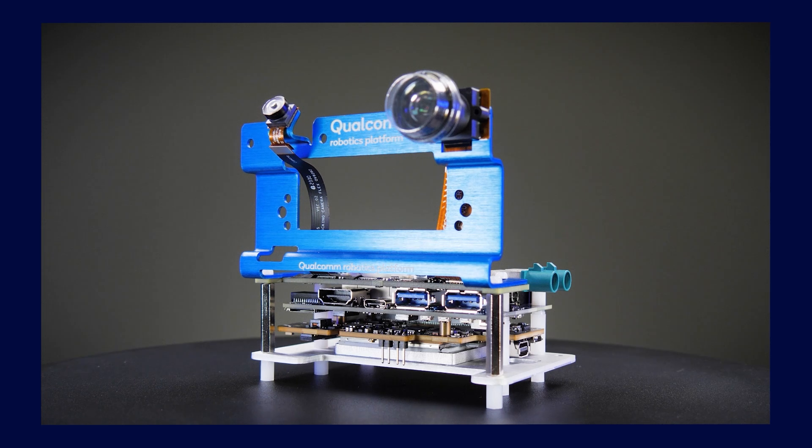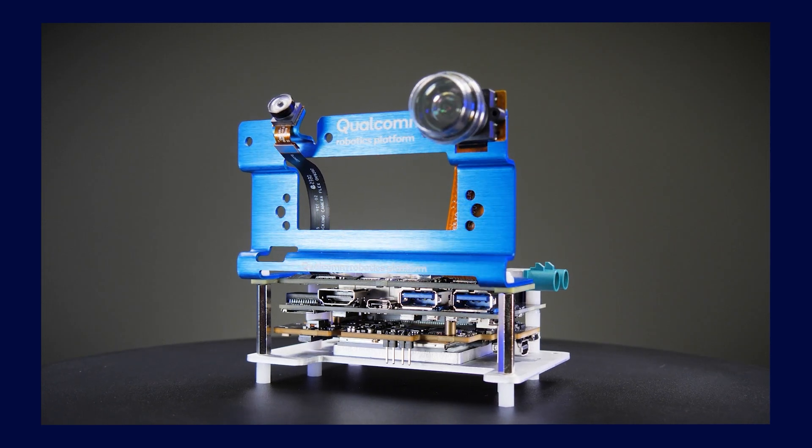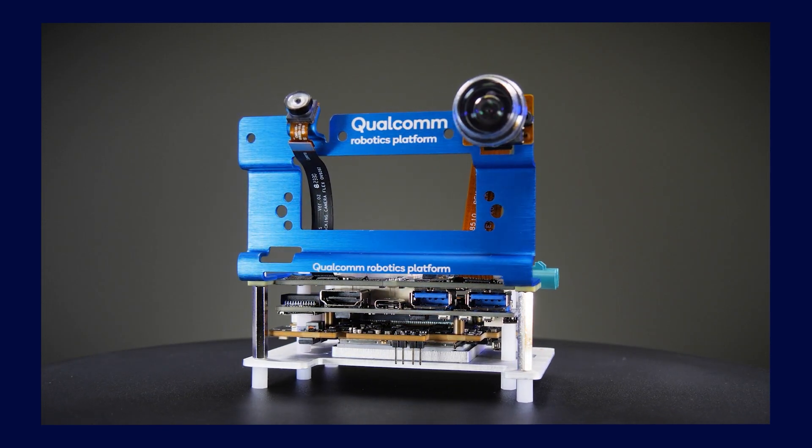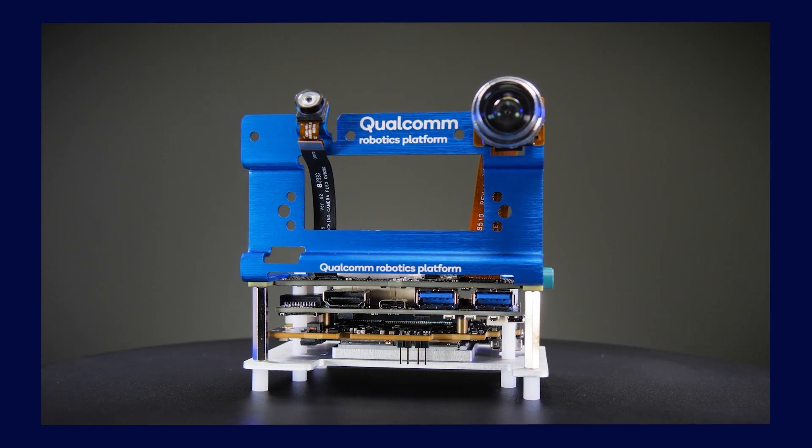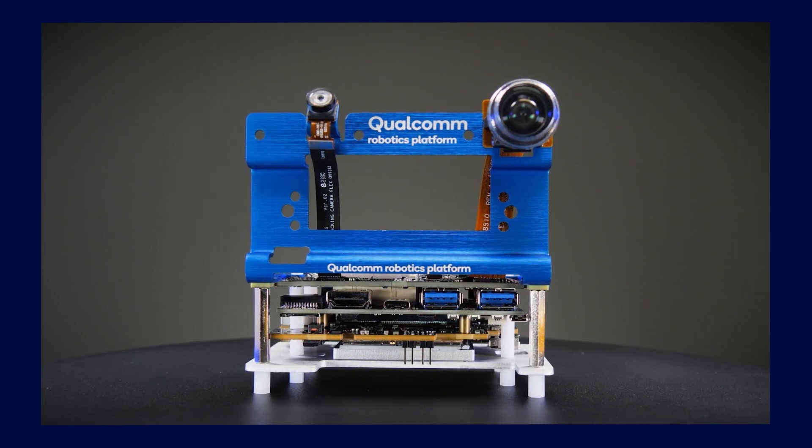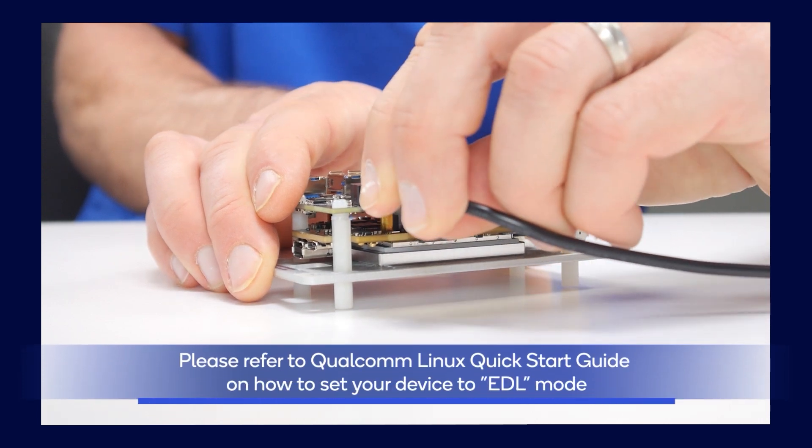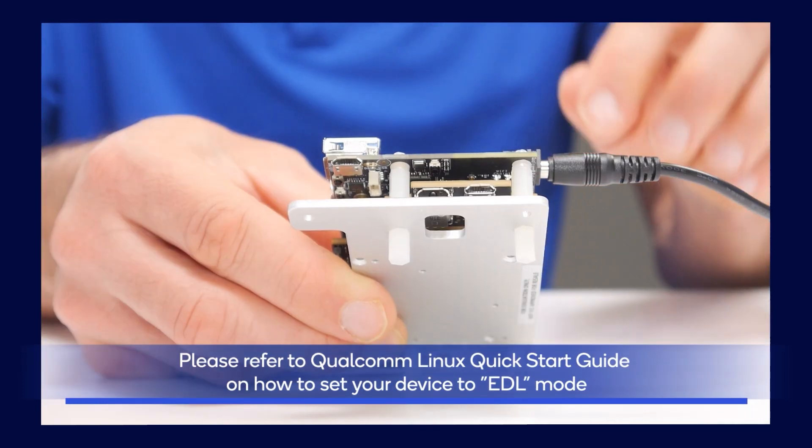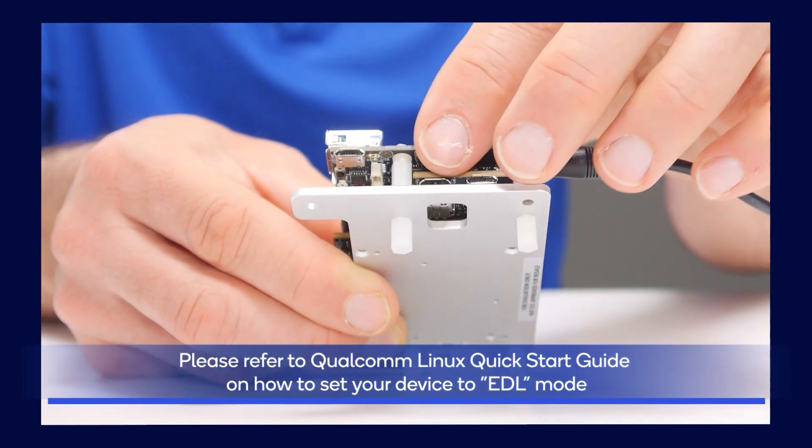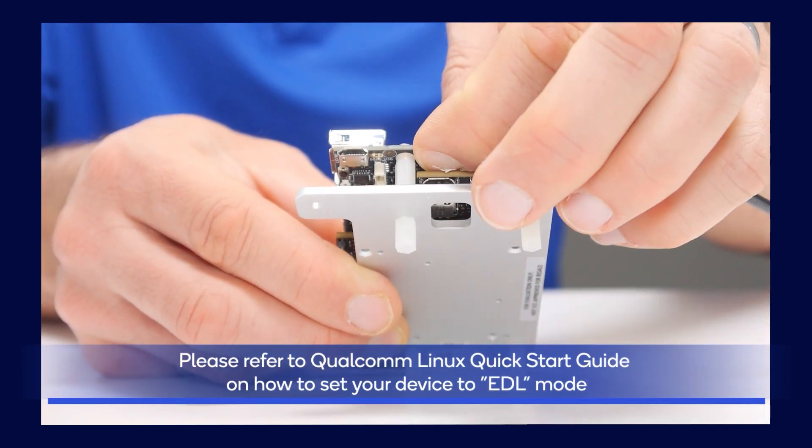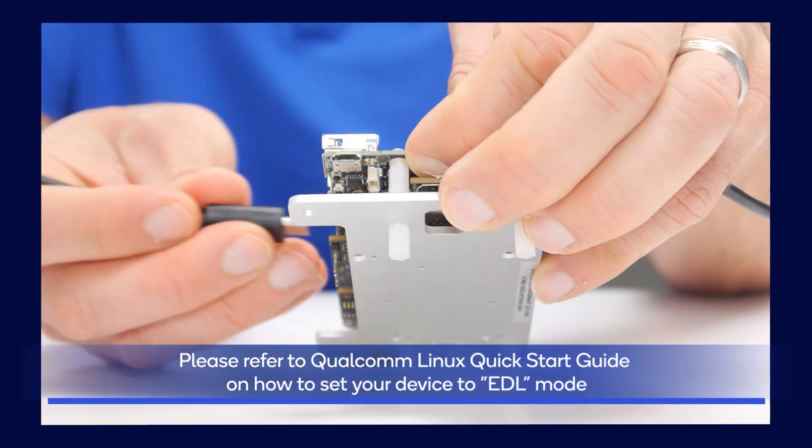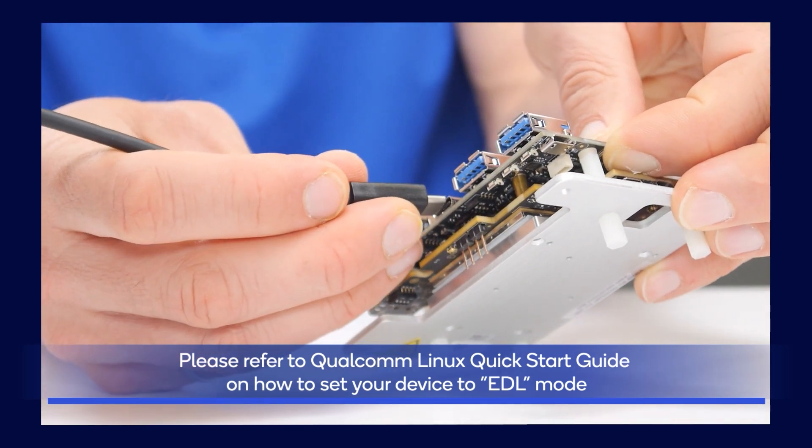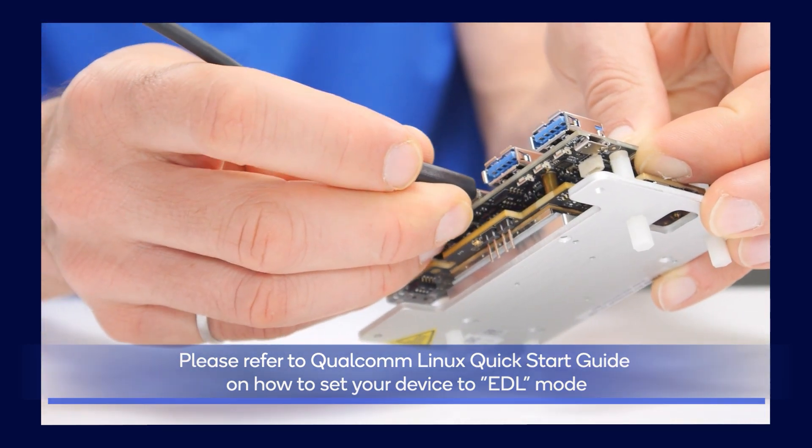Now we are ready to flash the device. First, we set the Qualcomm RB3 Gen2 device to emergency download mode, or EDL mode. You may follow the steps in the Qualcomm Linux quick start guide on how to set your device to EDL mode.